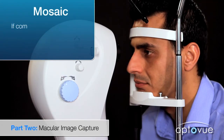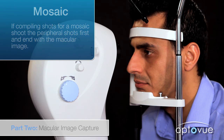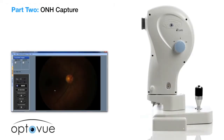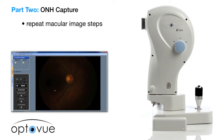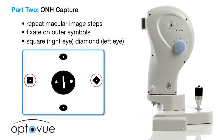Note on mosaic: if compiling shots for a mosaic, shoot the peripheral shots first and end with the macular image. Optic nerve head capture — the following demonstrates how to capture optic nerve images. Repeat the steps listed previously for macular images, but have the patient fixate on the outer symbols: square for the right eye and diamond for the left.